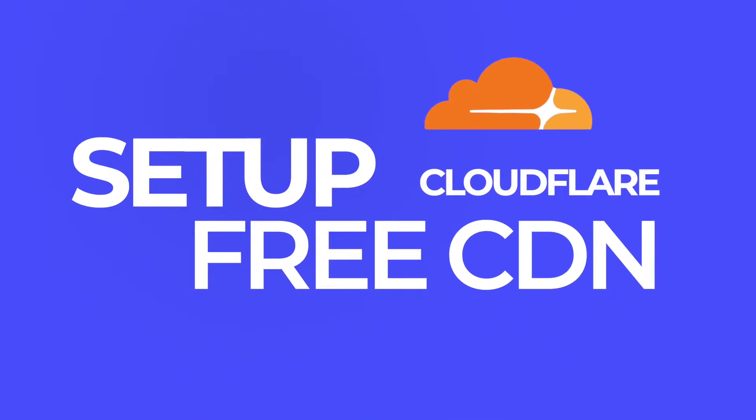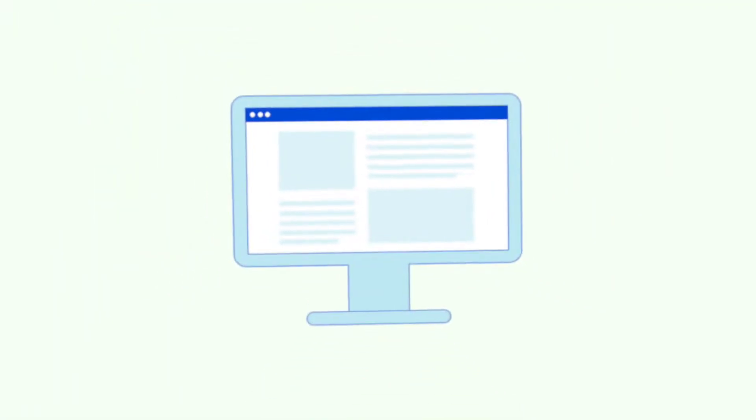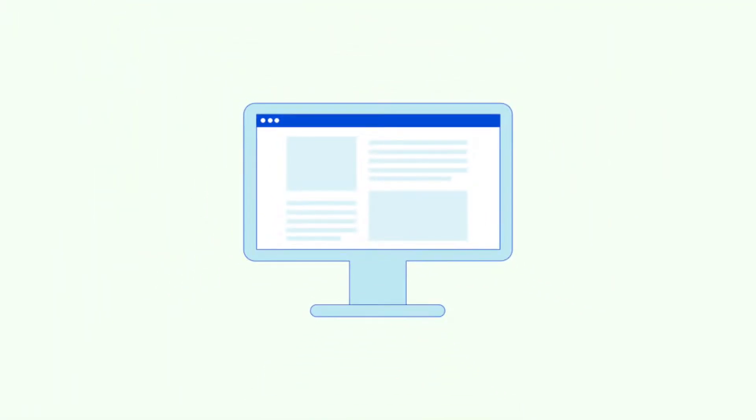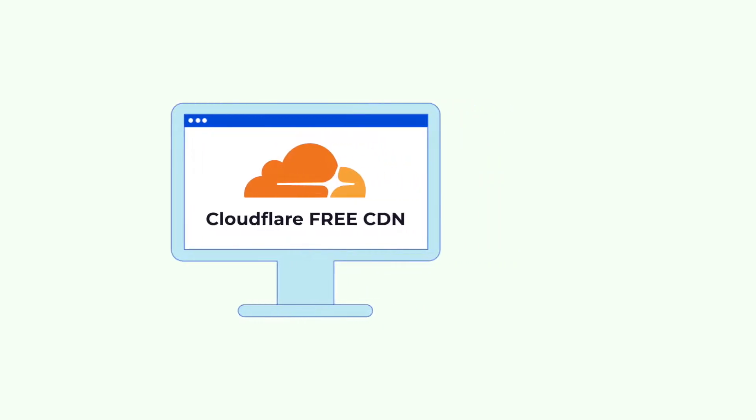How to set up Cloudflare free CDN. In this video, I'm going to show you how to properly set up Cloudflare's free CDN on your website. You can do this on any website, whether it's static or WordPress.